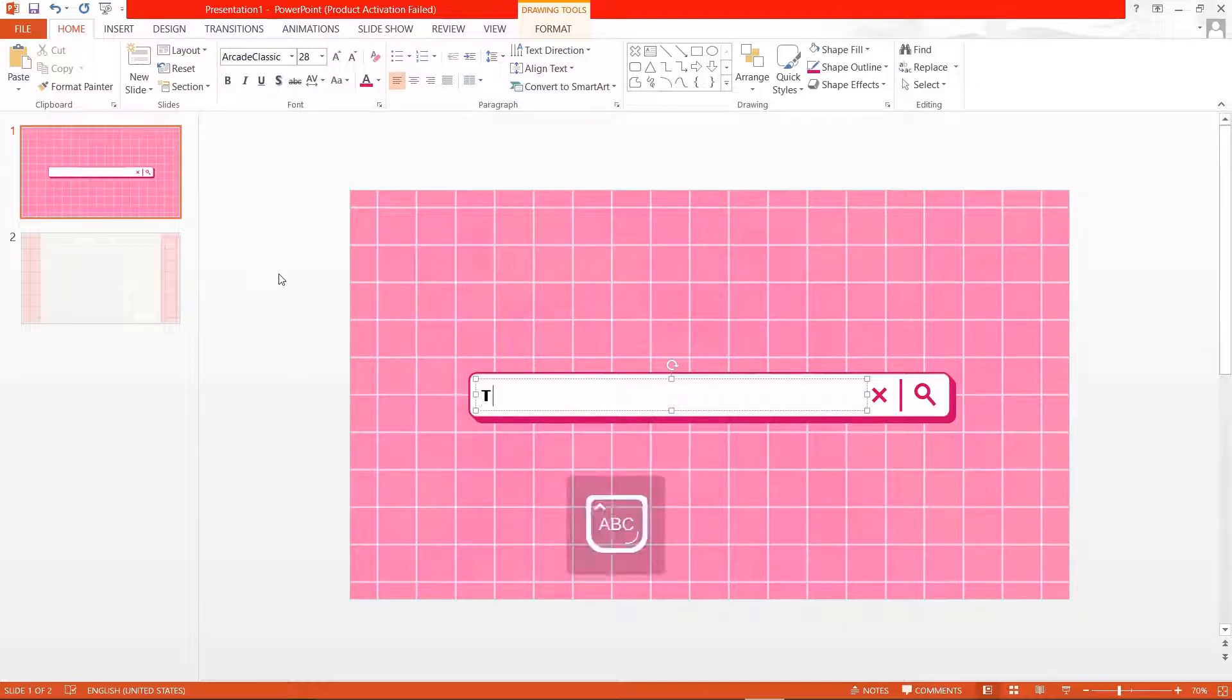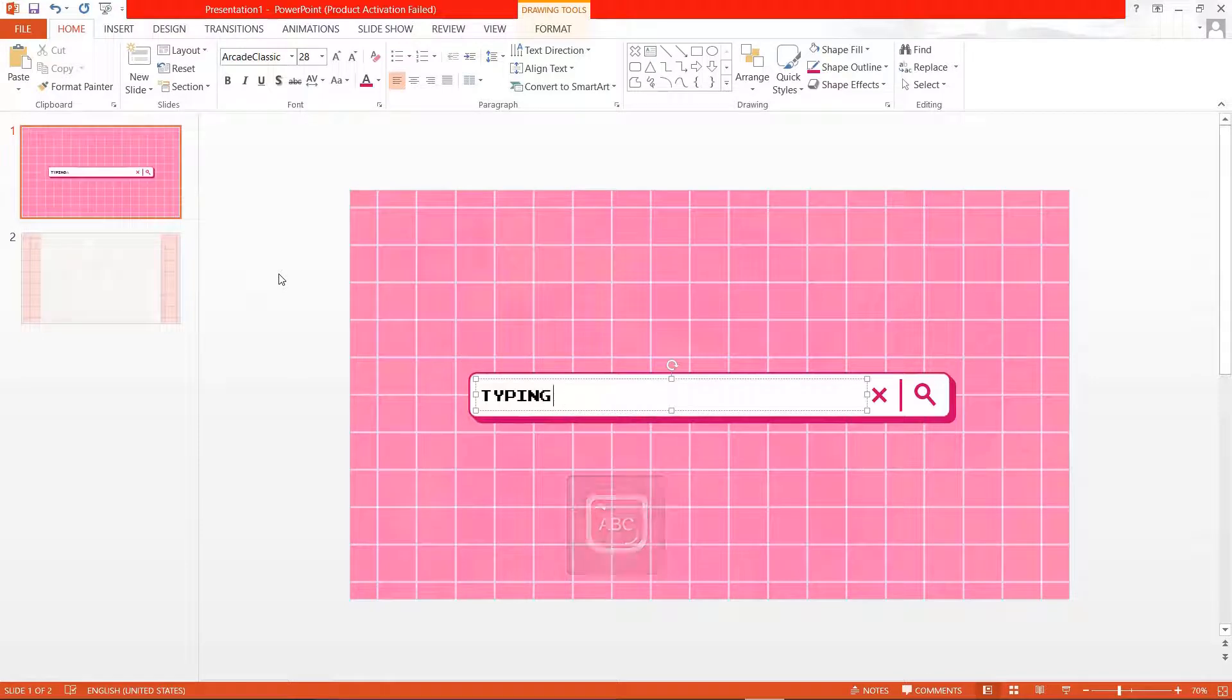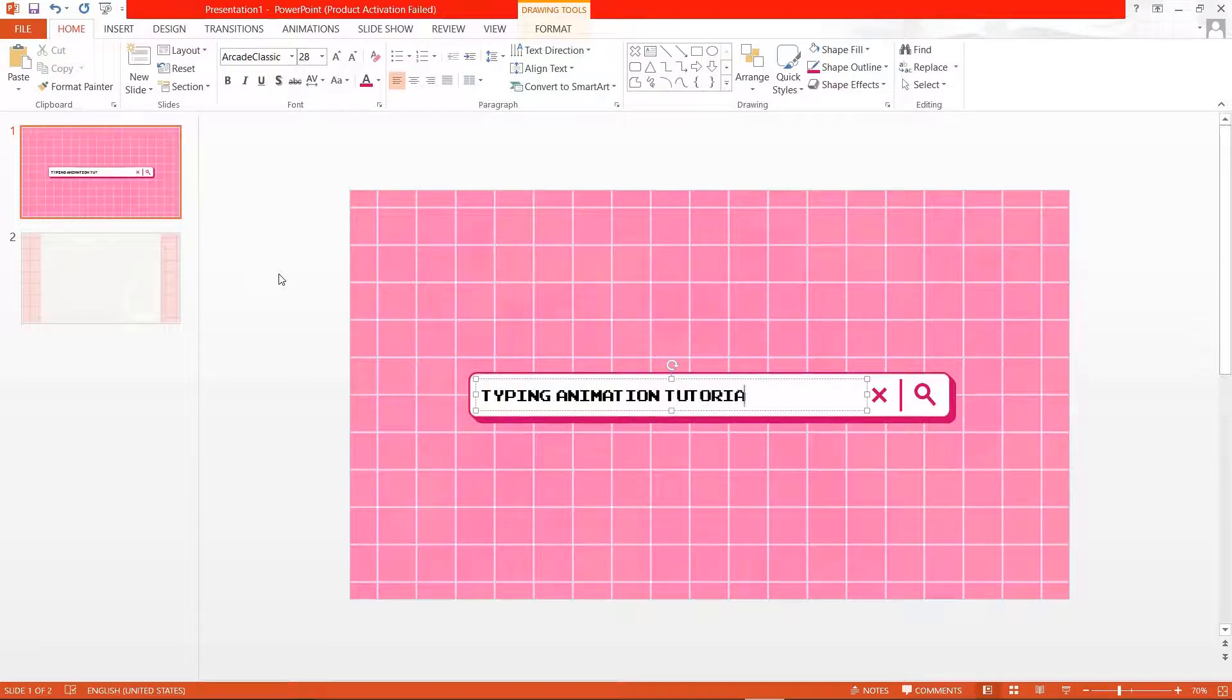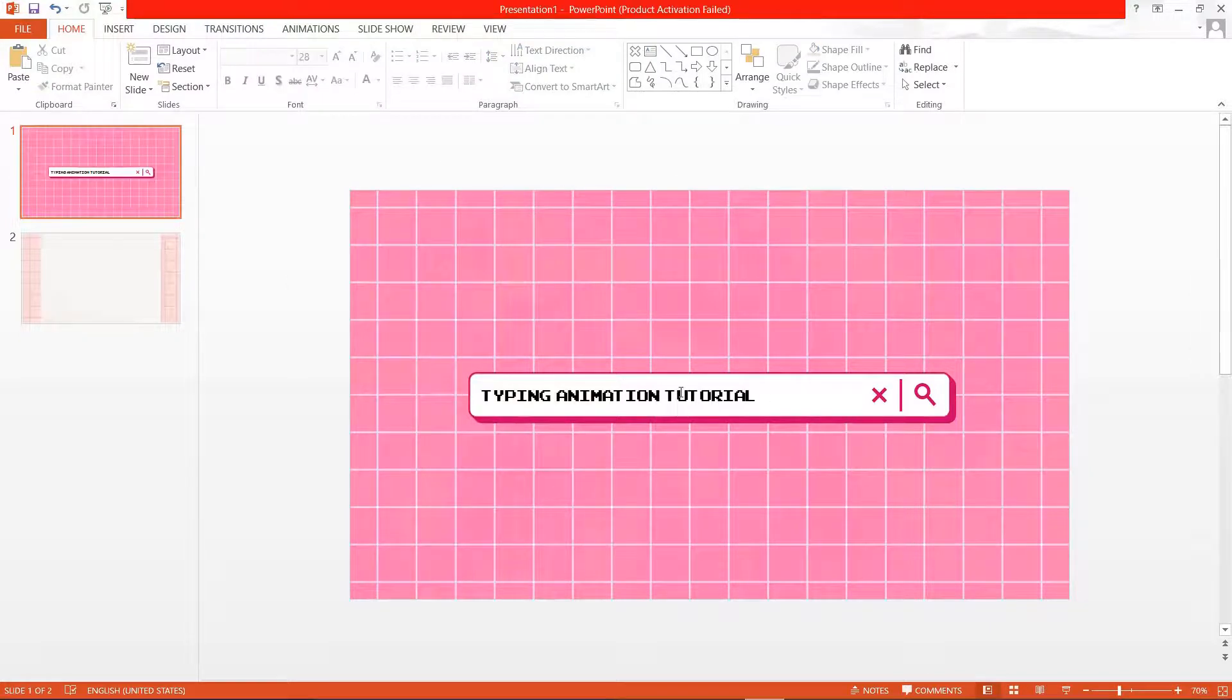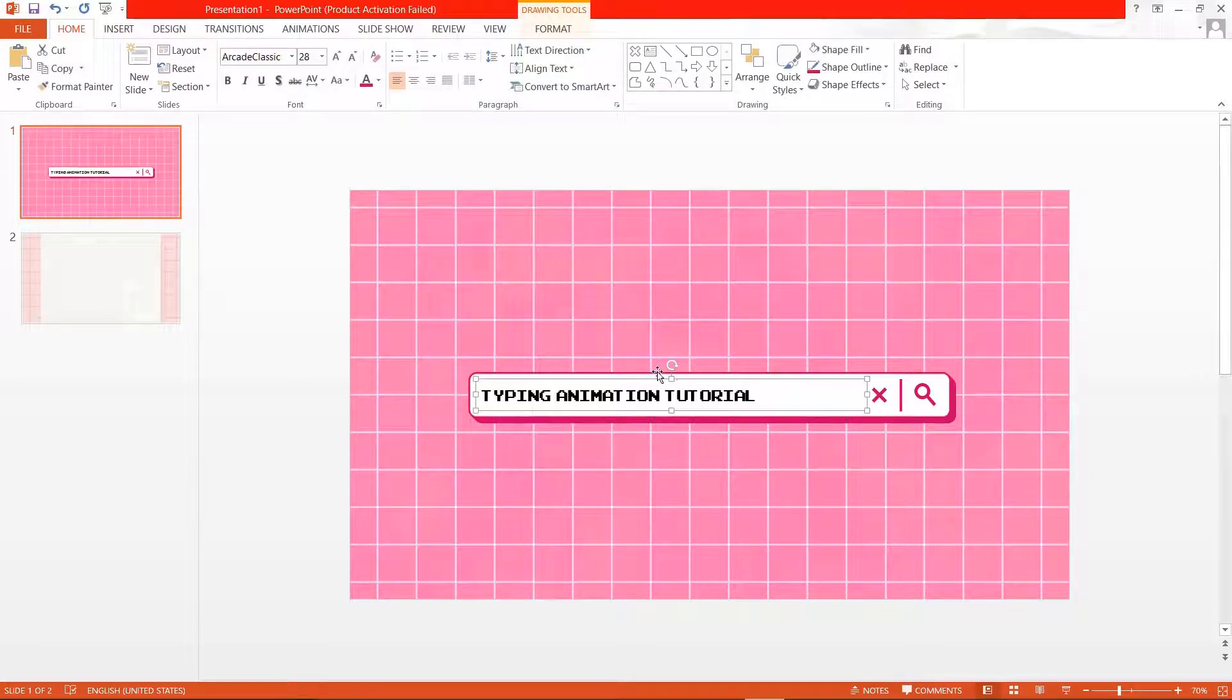And I'm just going to type anything I want, and obviously anything you want. Let me just change the color.